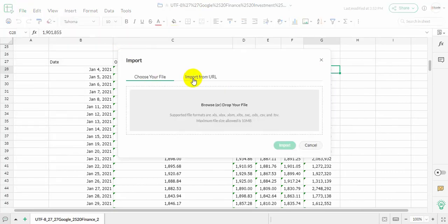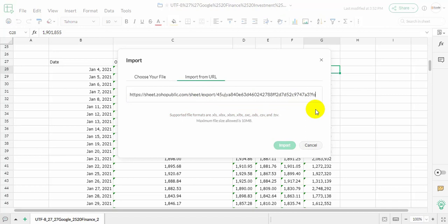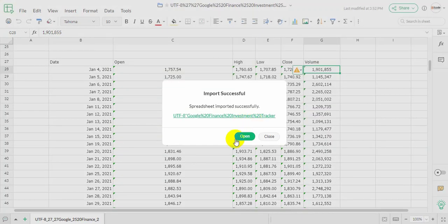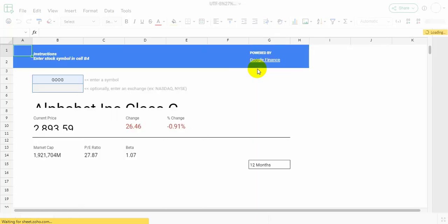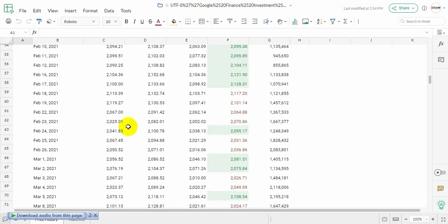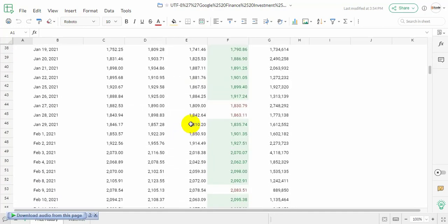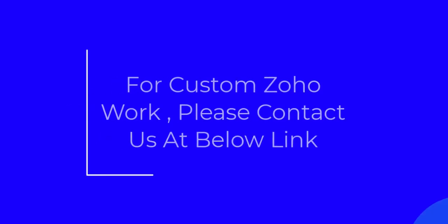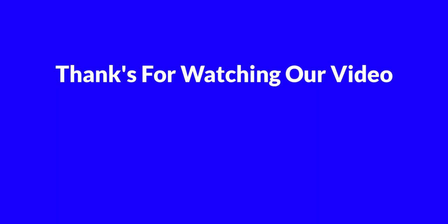Now we will upload an xlsx format. Do the same as before. Write the format xlsx here. It has been successful.